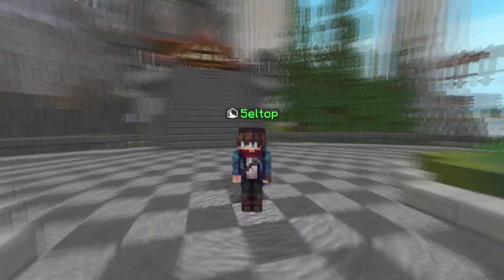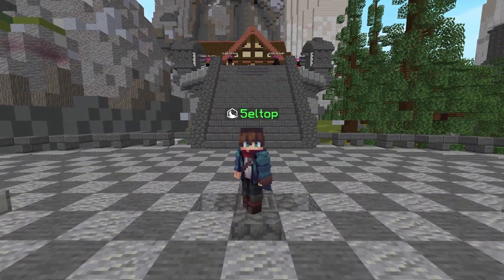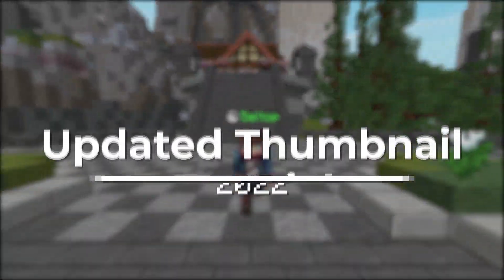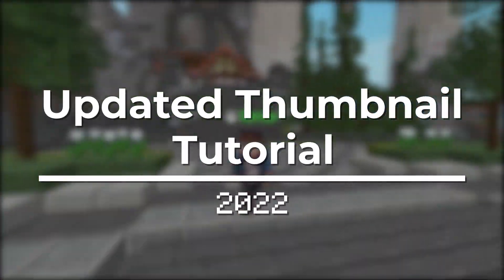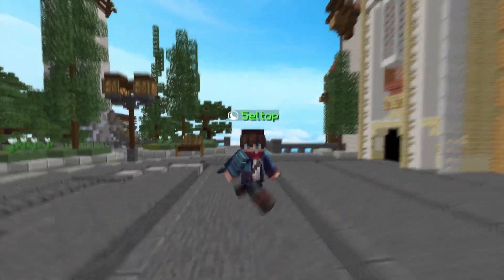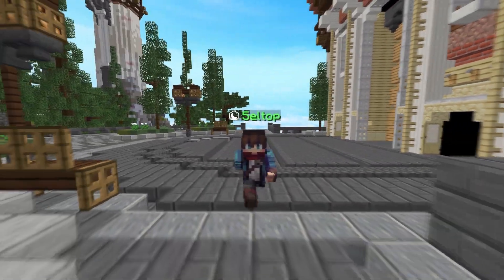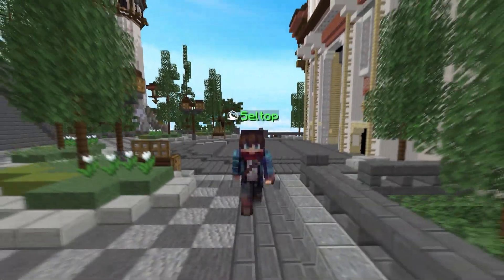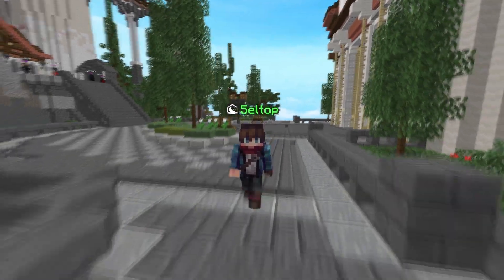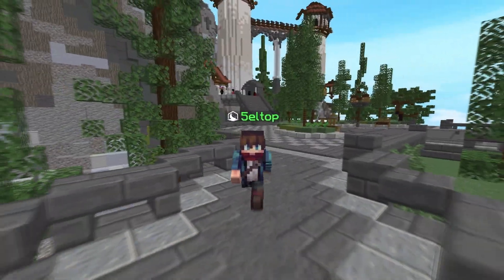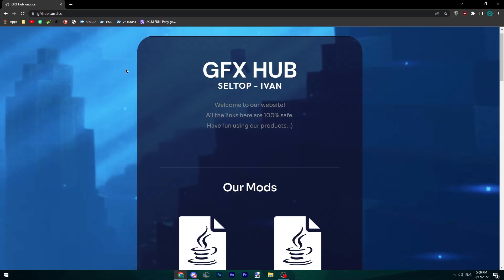Hello everyone, welcome back to another video. Today we'll be making an updated thumbnail tutorial focusing on how to use the new NPC mod, tips and tricks, and generally what you should be looking for.